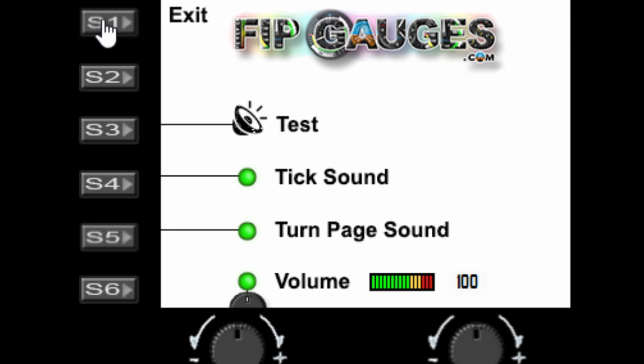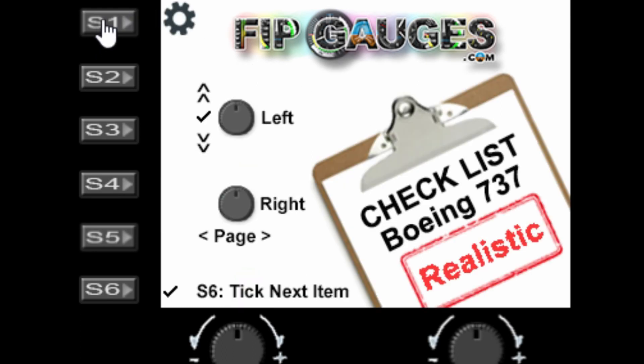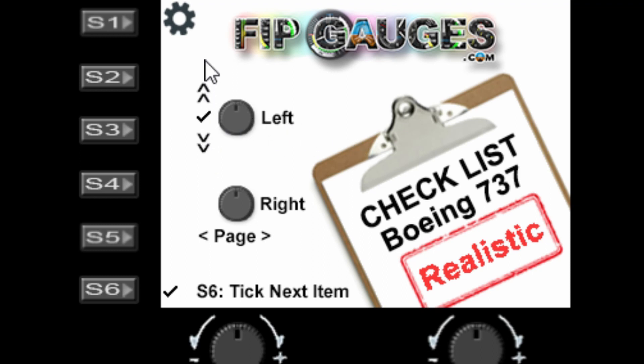Okay, so on the main screen it shows you here that the left dial will move your ticks forward and backwards, and the right dial will change your page forwards and backwards. As we turn the right dial, we can go through all the pages in the gauge.